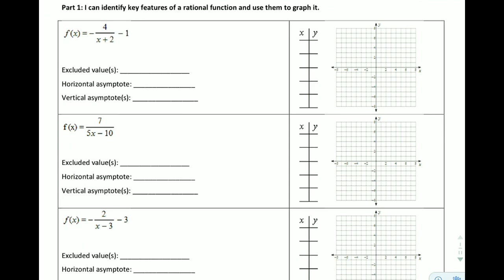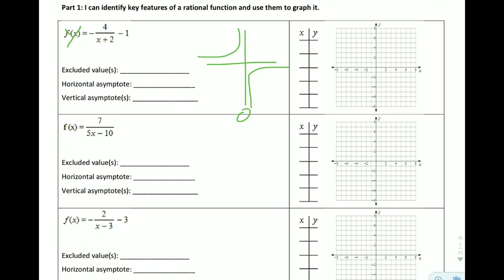First example: we have f(x), which is really just saying y, so we have y equals negative 4 over x plus 2, and that whole thing minus 1. Rational functions are weird in that if you have a graph, you're going to have something going along pretty smoothly and then shooting upwards towards infinity, and then coming back through on the other side and continuing upwards and shooting across. So they behave unusually.